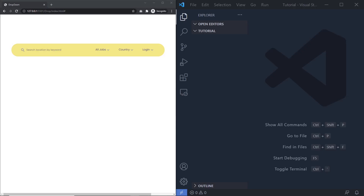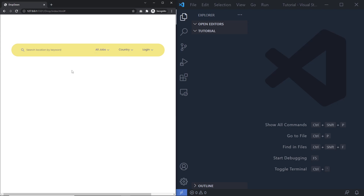Hey everyone and welcome back to Daily Tution. In this tutorial, I'm going to show you how you can make a beautiful drop down menu only with CSS. I got many requests to make a simple drop down menu only with CSS, so let's get started.